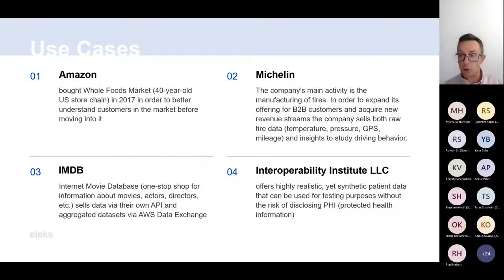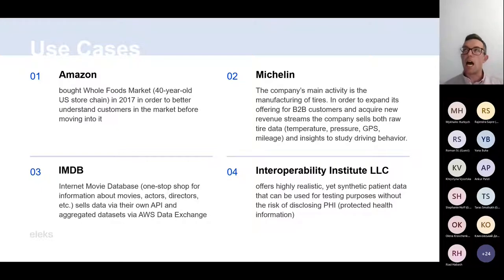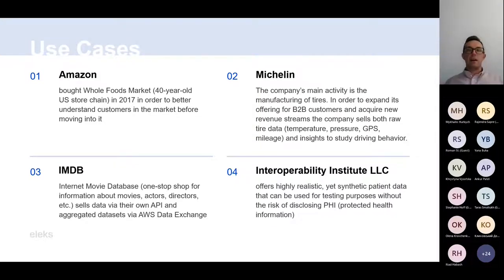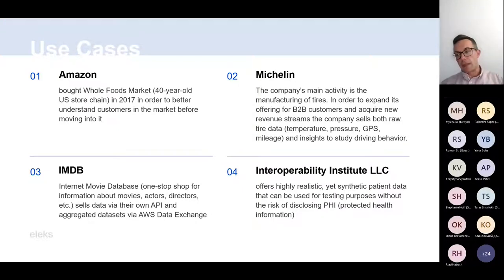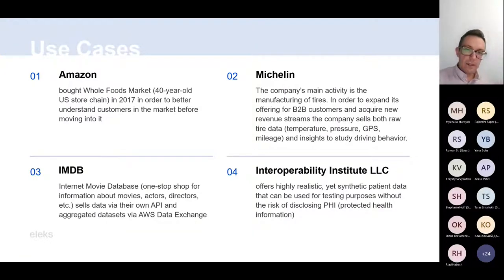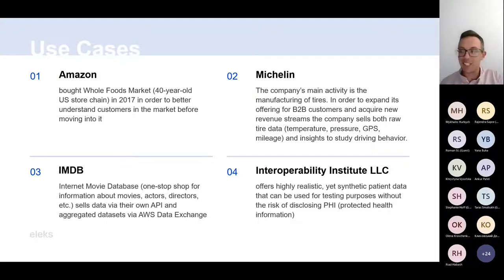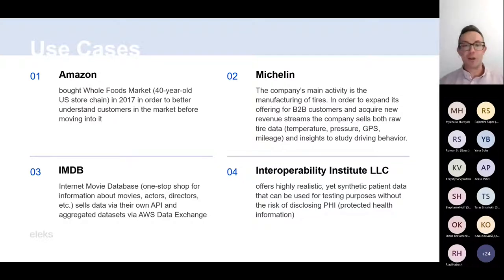I have 12 use cases to go through. The first isn't really a data monetization use case, but it shows the value data gives a company. Amazon bought Whole Foods Market, a big US store chain about 40 years old, in order to better understand customers in that market before Amazon makes a move into it. That blew my mind when I read it — data could really increase the value of the company itself, even if data isn't something the company originally focused on.